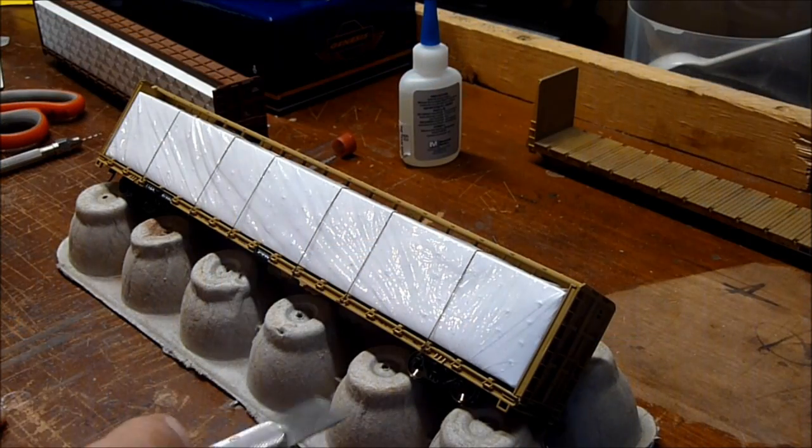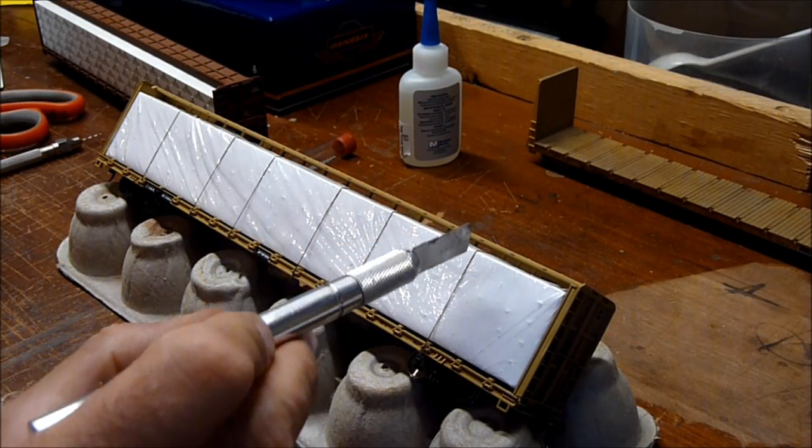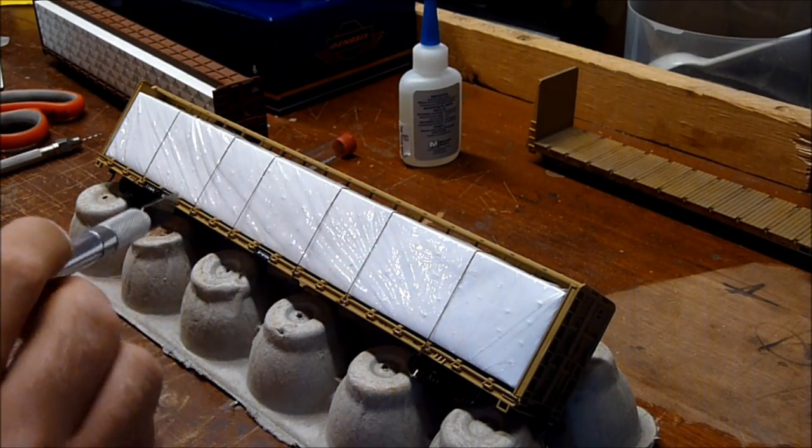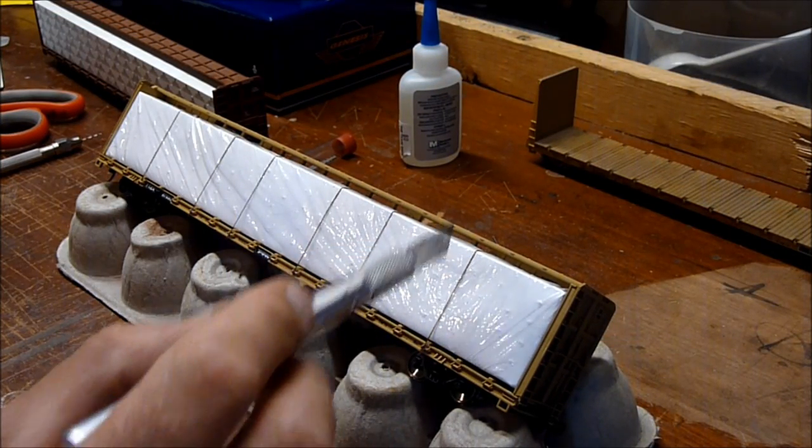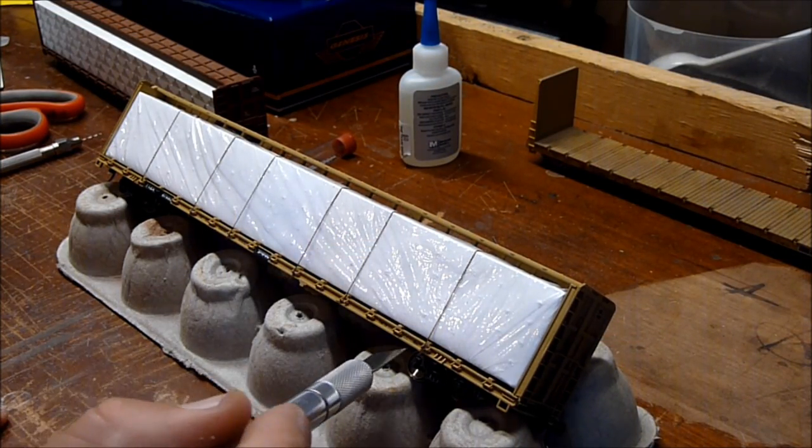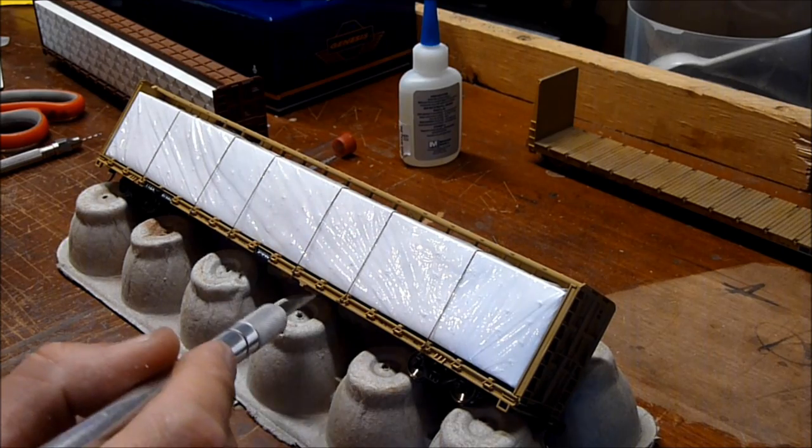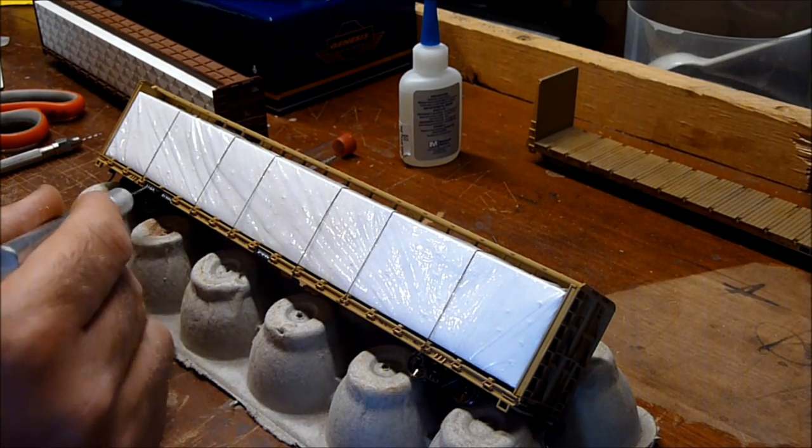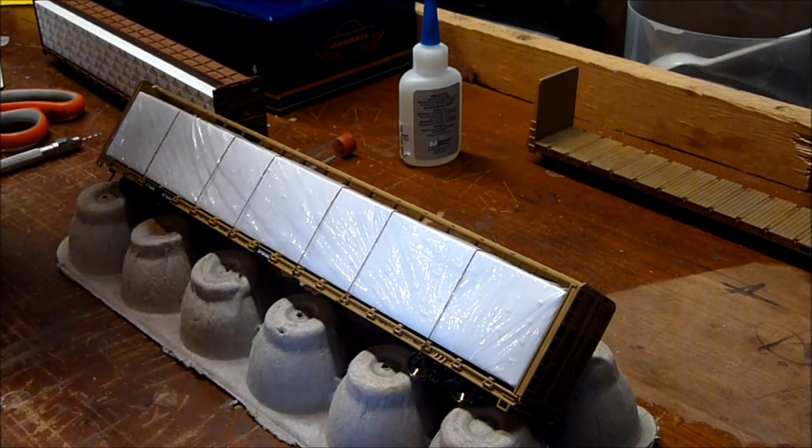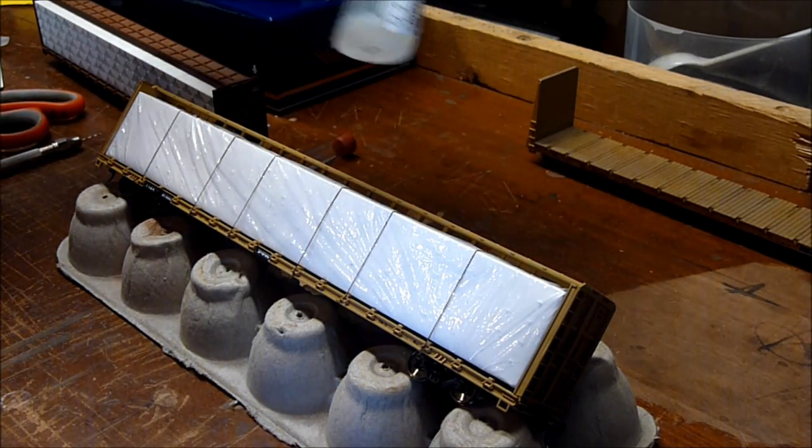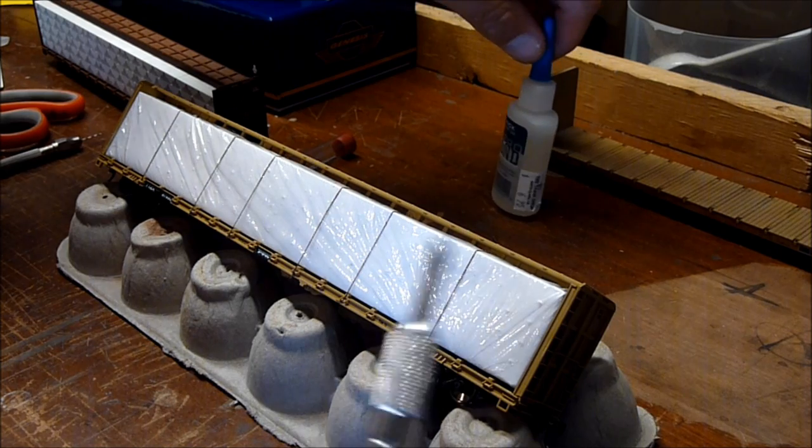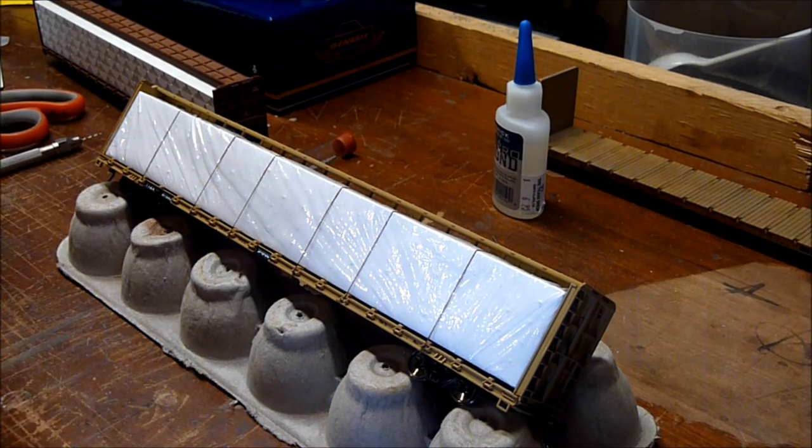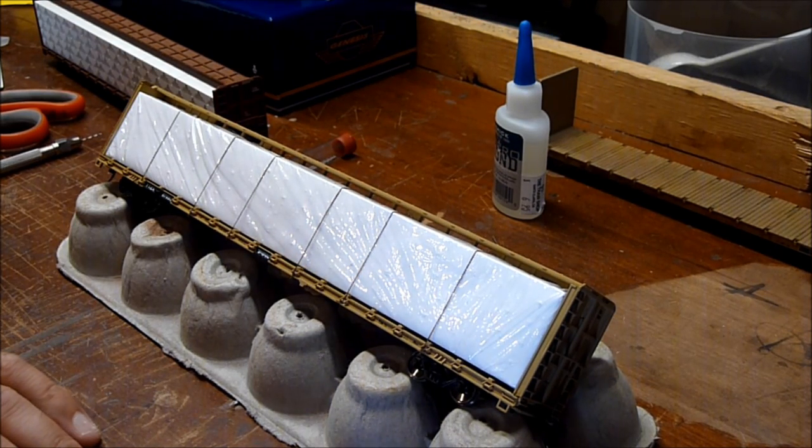All right, so that finishes up this car. I got all the ties on. I had to drill everything out, run string through, tie them onto these down here, and then I put a little bit of CA on it to bind it in. I think it looks pretty good.